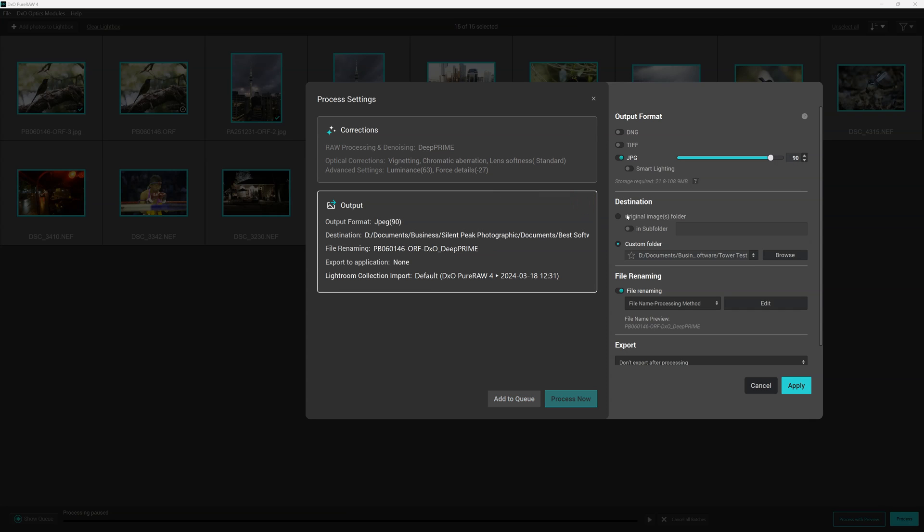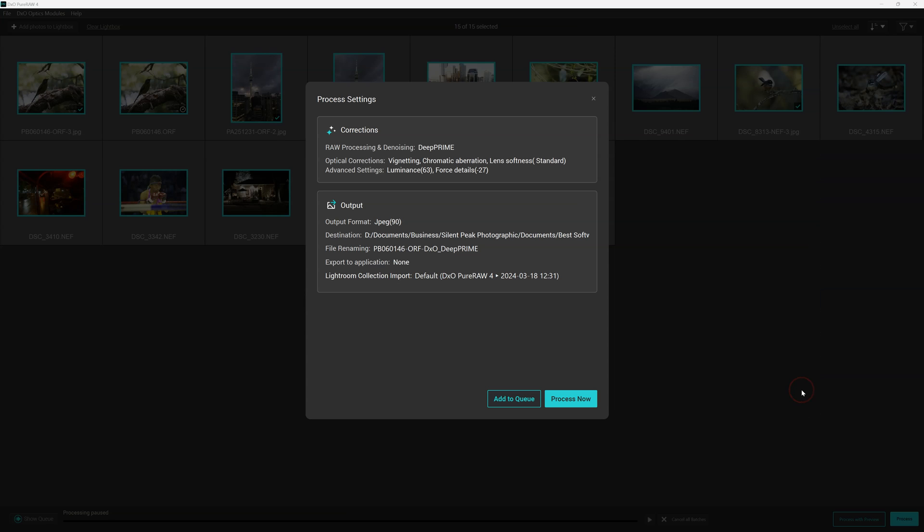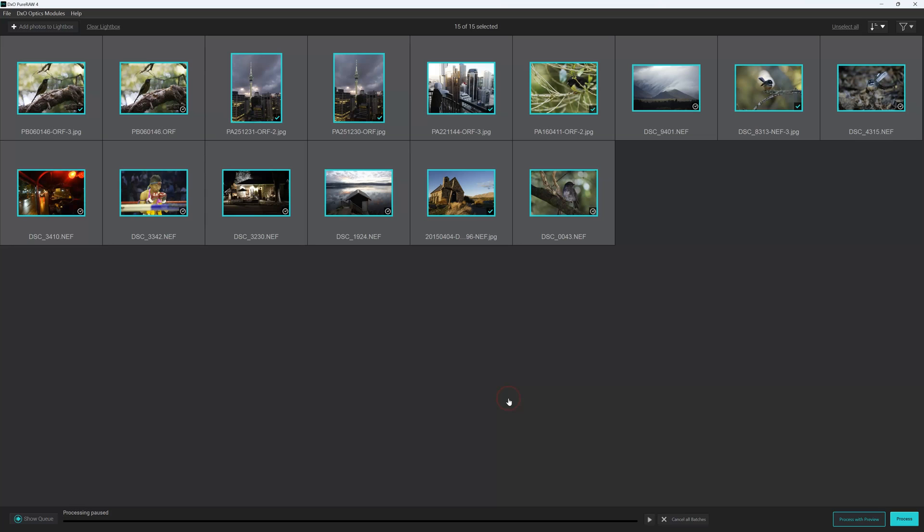And then I have my output settings. And once again we have our output format. We have the facility to apply smart lighting, change our destination folder, and apply some kind of file naming convention. I'm going to stick with these settings and hit apply. And add to queue.